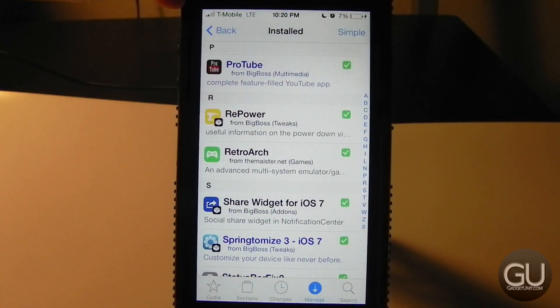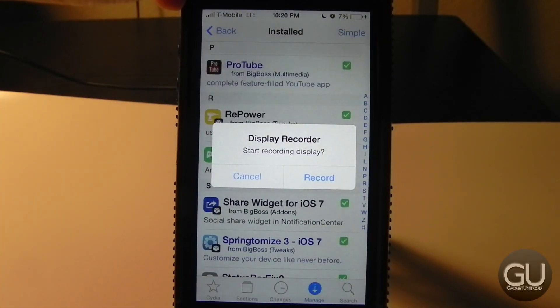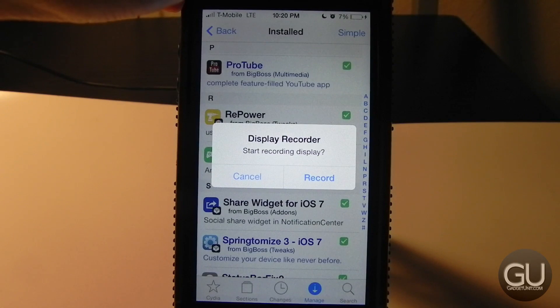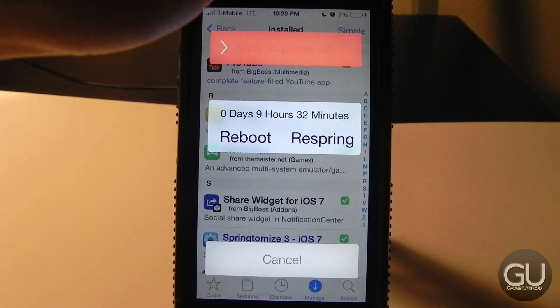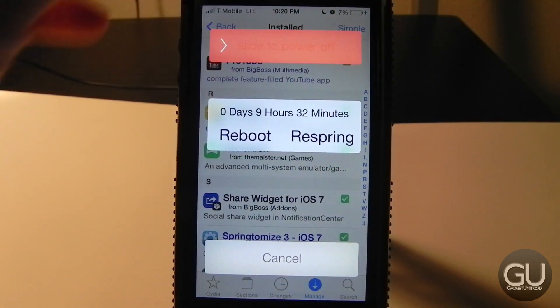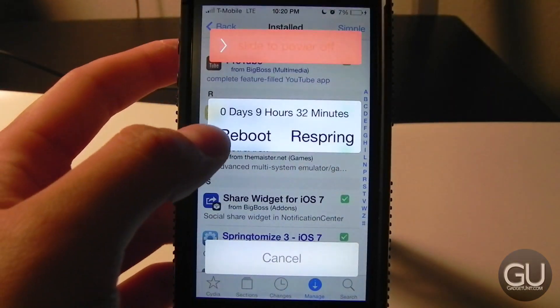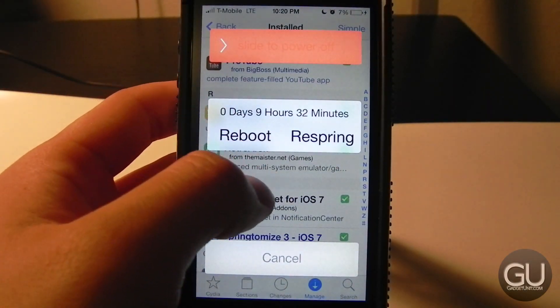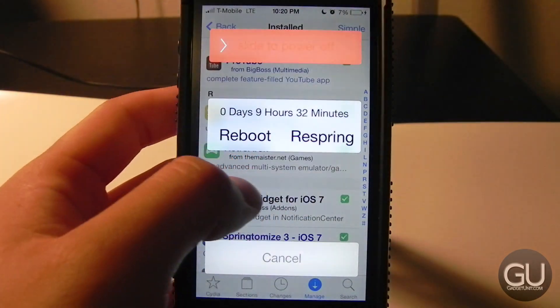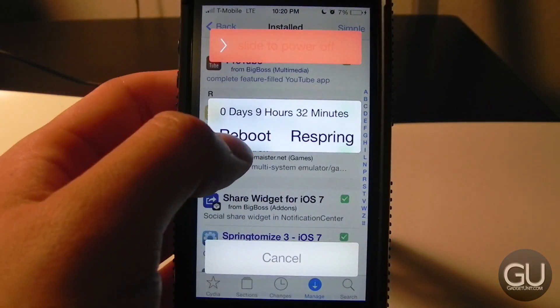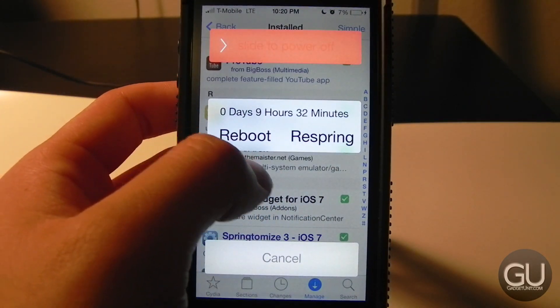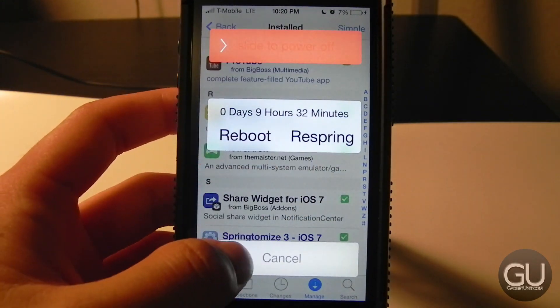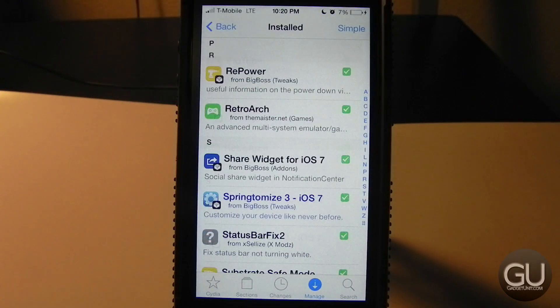Next up is Repower. When you hold the power button, it shows your device's uptime — I rebooted mine nine and a half hours ago. You can also reboot or respring your device directly from there.